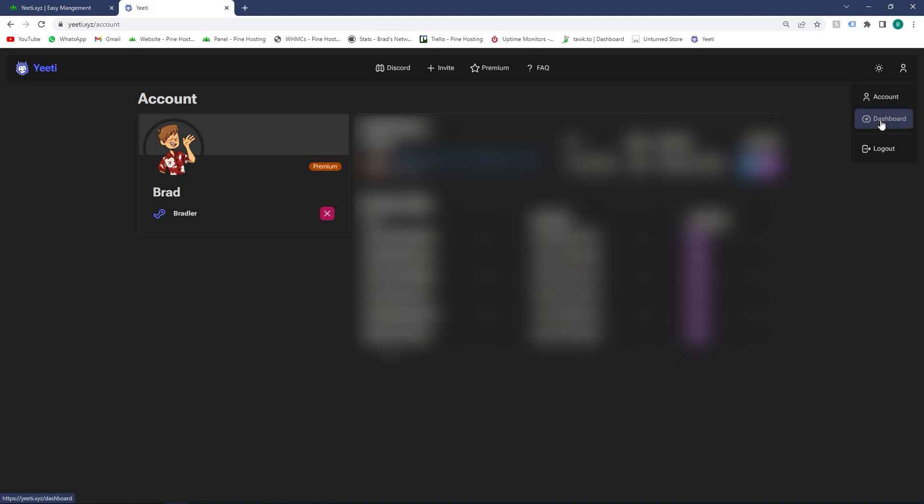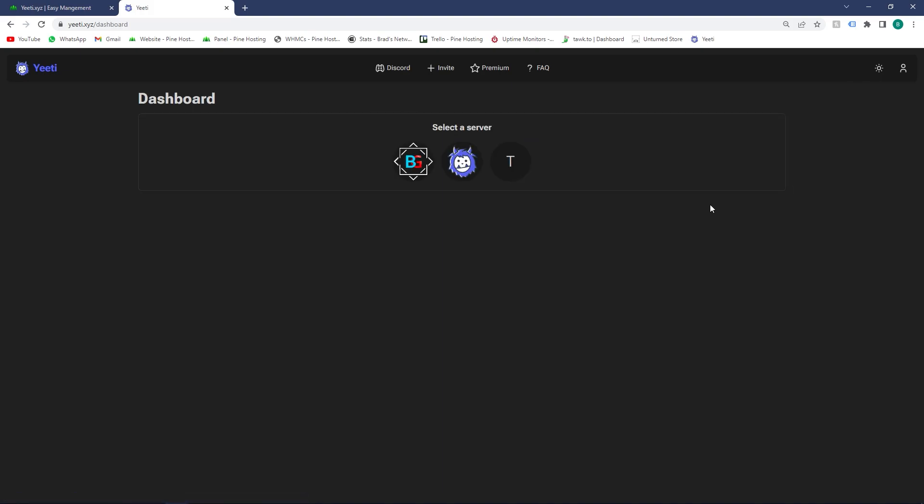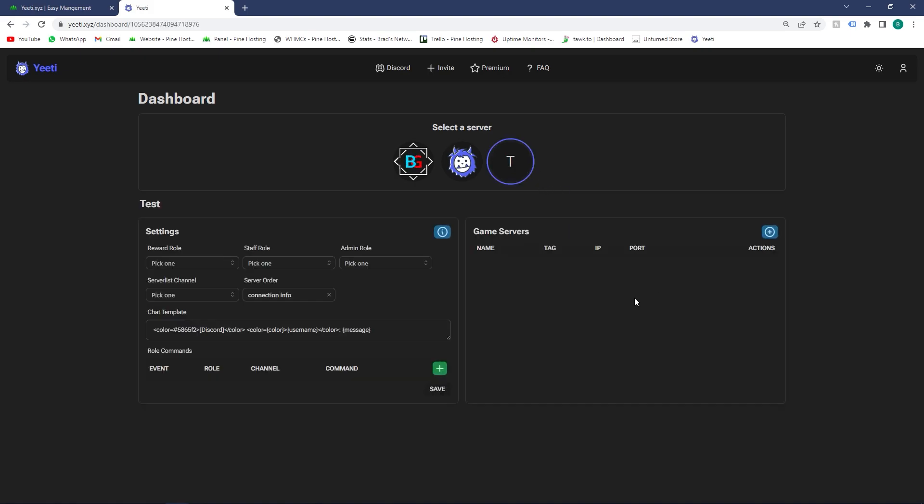Once the bot's been added to your server, click on the top right and head over to the dashboard. As you can see, these are all the servers that have Yiti in and that you have ownership or administrator on. I'm going to head over to the test one, and now we're going to add a game server to this Discord.